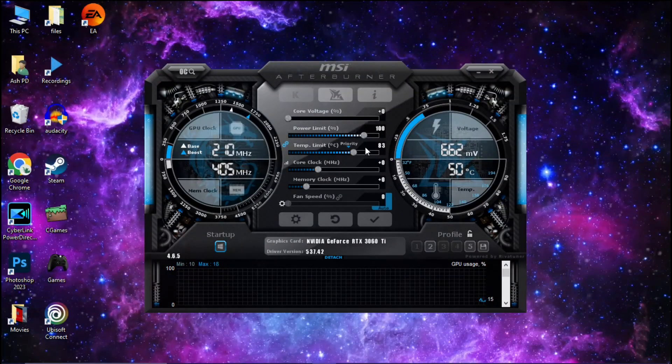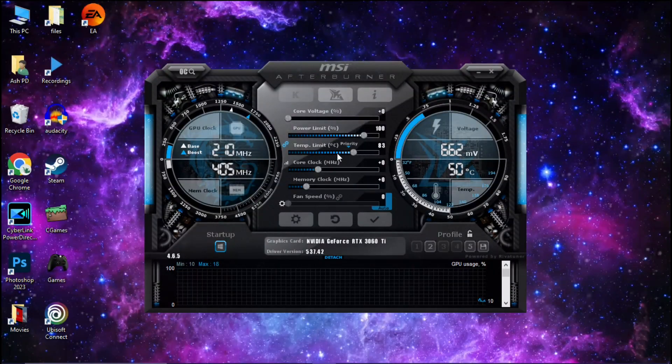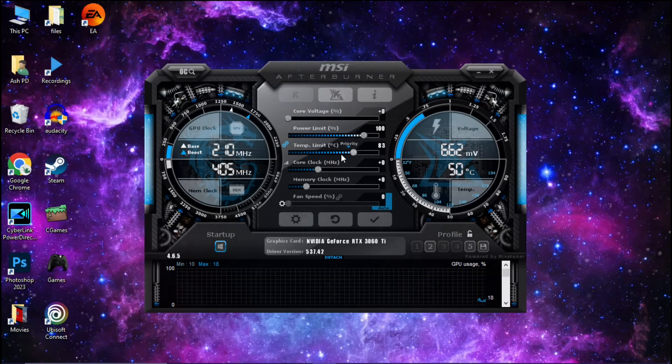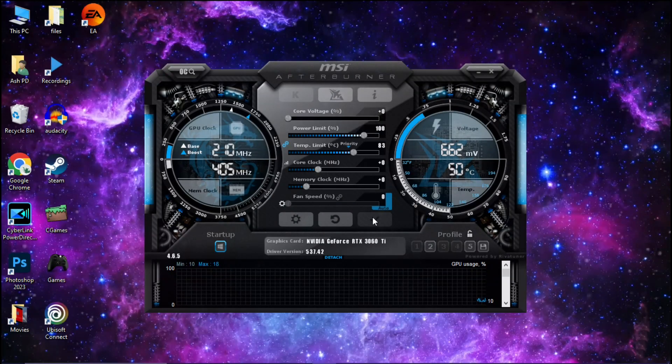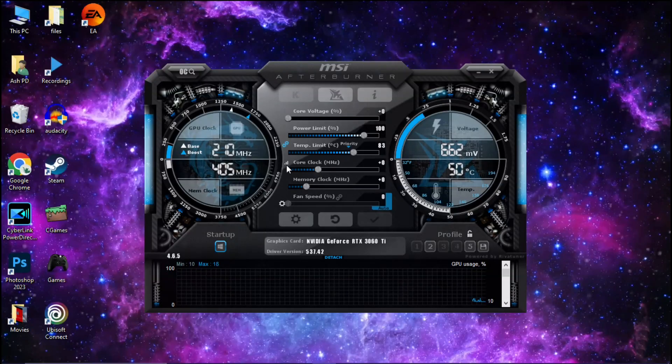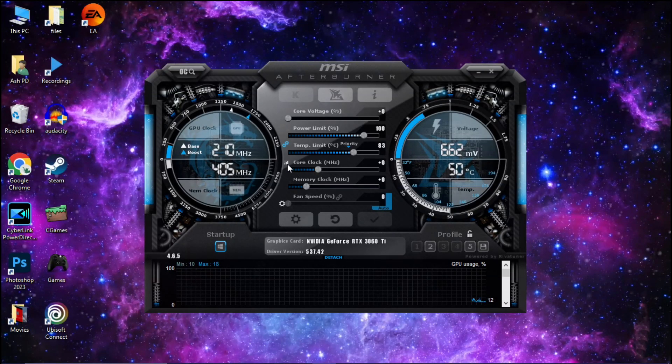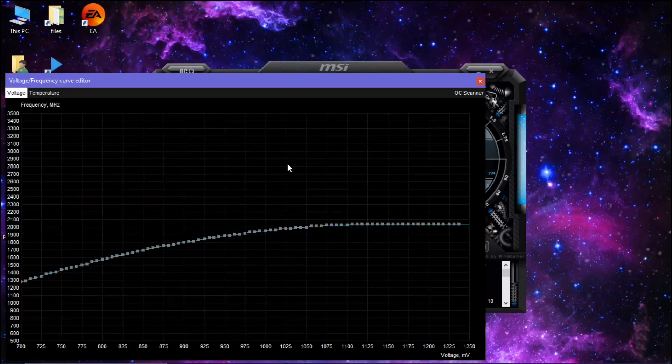Simply click on OK. Now click on these three bars to open the voltage curve editor.